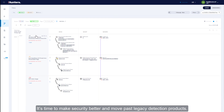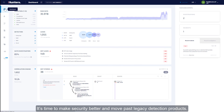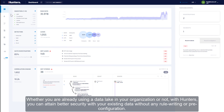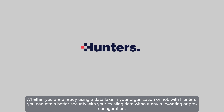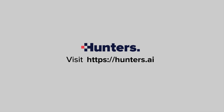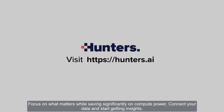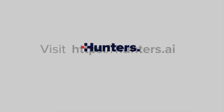It's time to make security better and move past legacy detection products. Whether you're already using a data lake in your organization or not, with Hunters you can attain better security with your existing data without any rule writing or pre-configuration. Focus on what matters while saving significantly on compute power. Connect your data and start generating insights. And we'll see you next time.